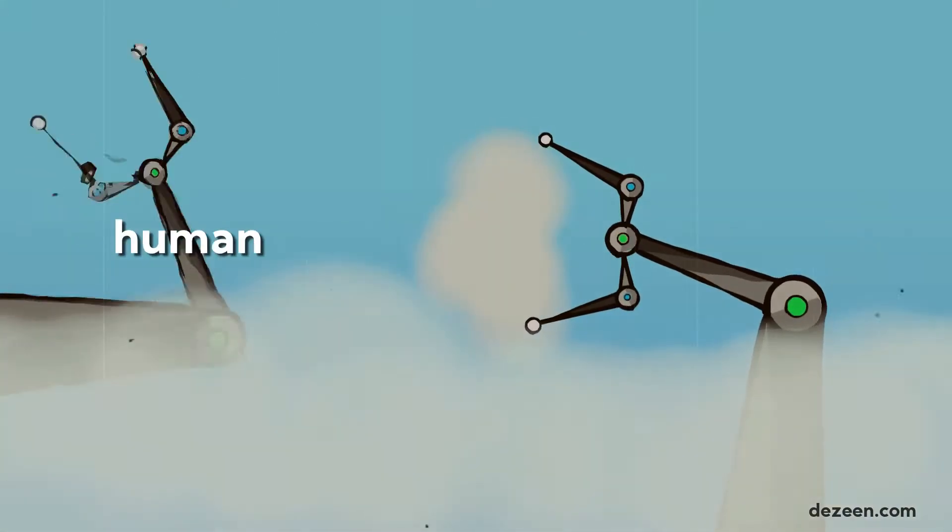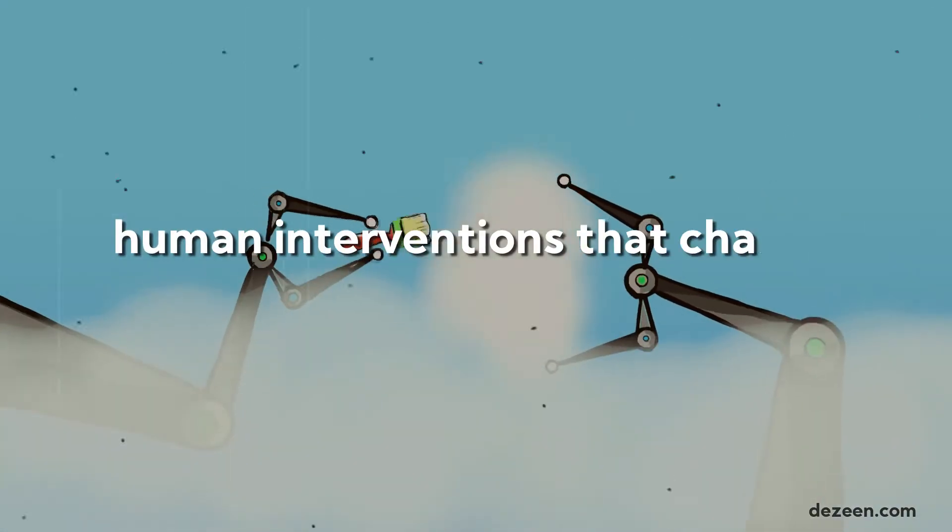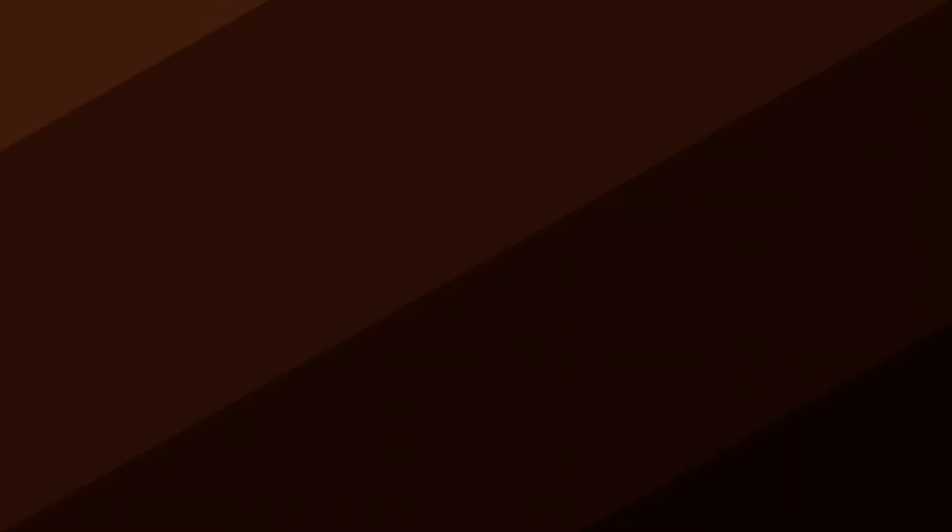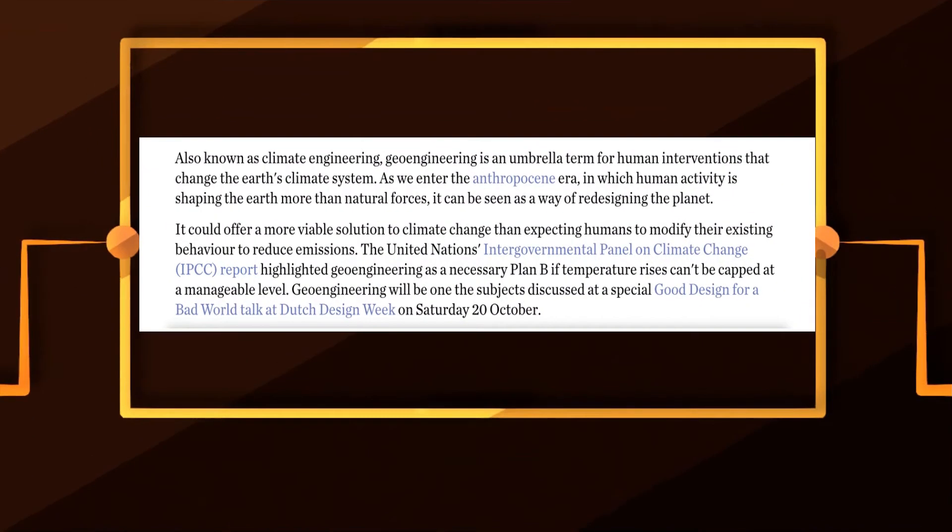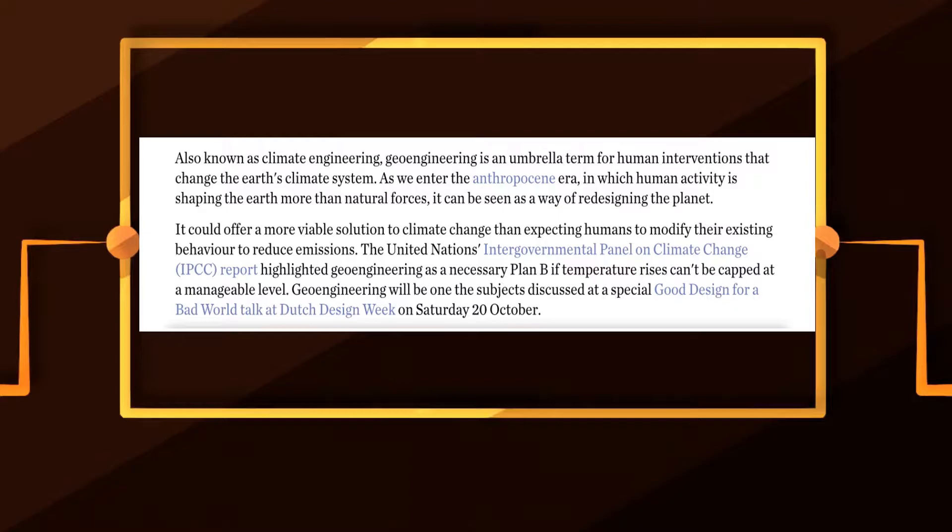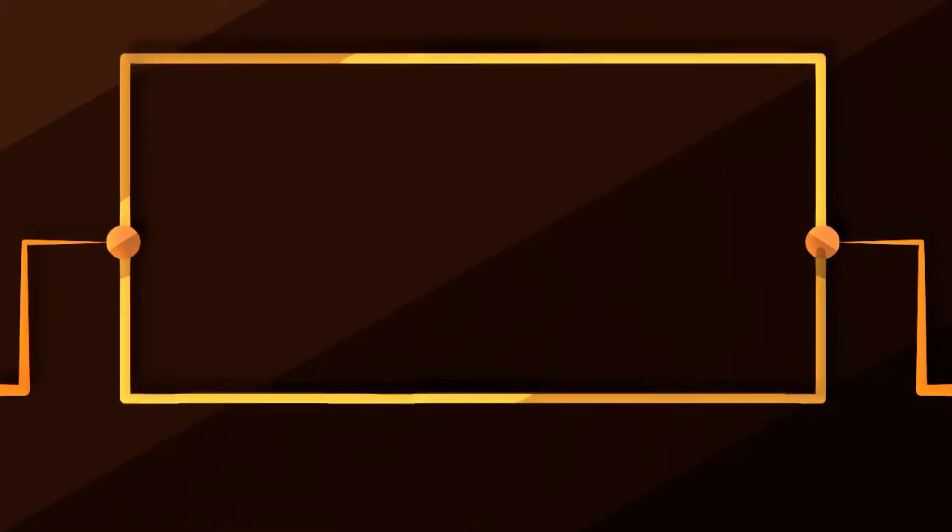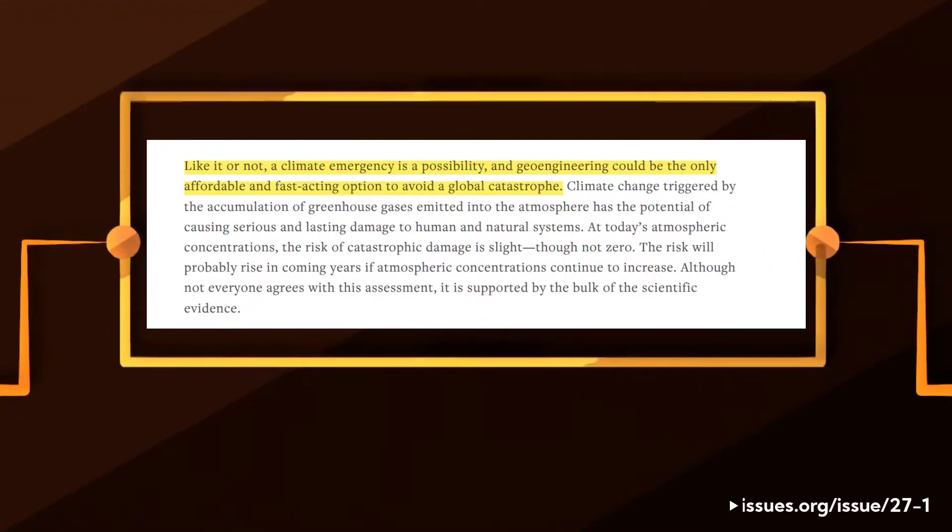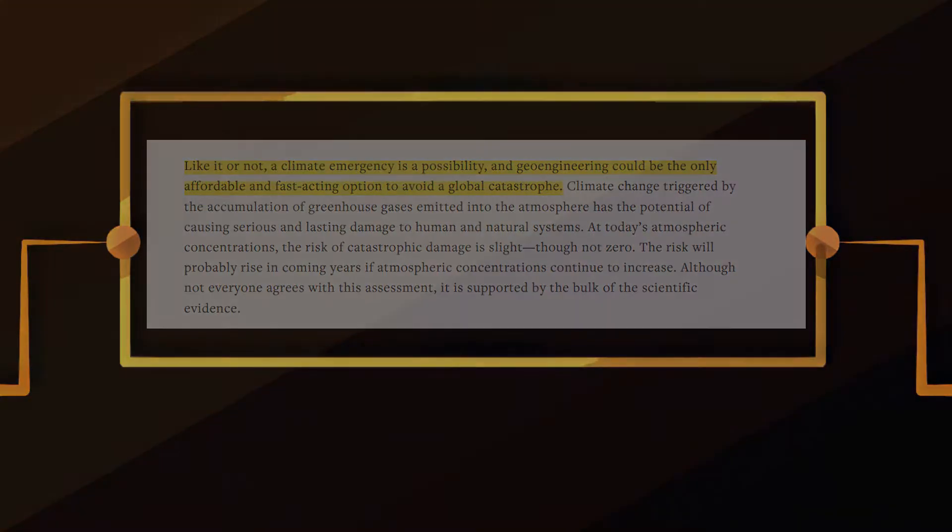Geoengineering is a term for human interventions that change the Earth's climate system. A report from the United Nations Intergovernmental Panel on Climate Change highlighted geoengineering as a necessary plan B if temperature rises can't be managed. It could be the only affordable and fast-acting option to avoid a global catastrophe.